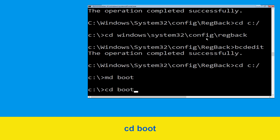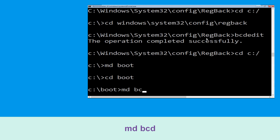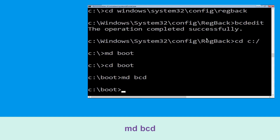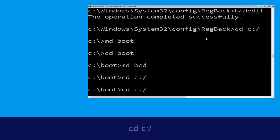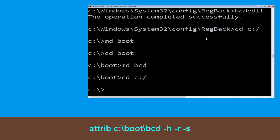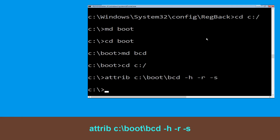Type 'cd boot' and hit Enter. Now execute this command: type 'md bcd'. Type 'cd c:\' and hit Enter. Now type 'attrib c:\boot\bcd -h -r -s' and hit Enter to execute.